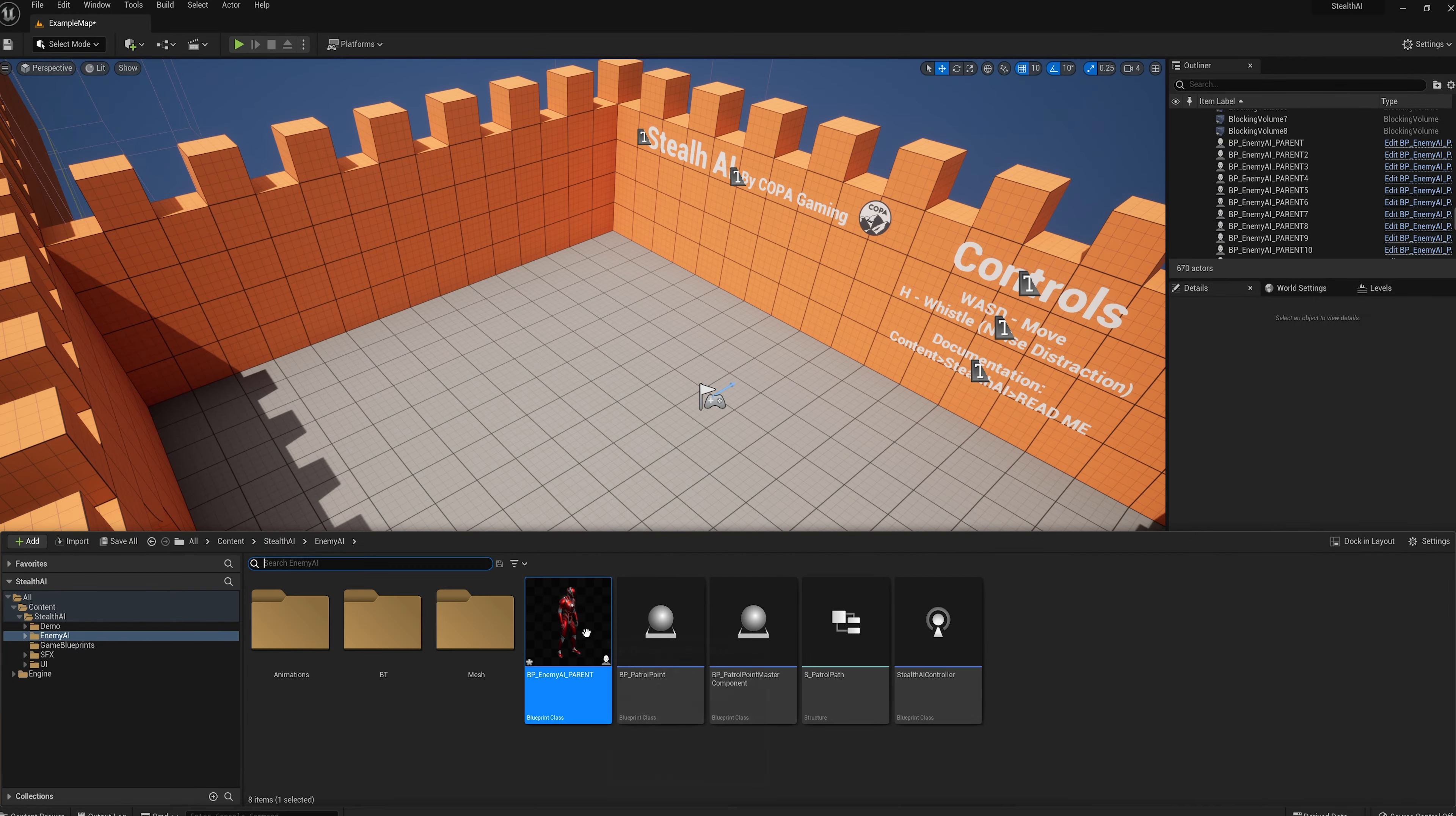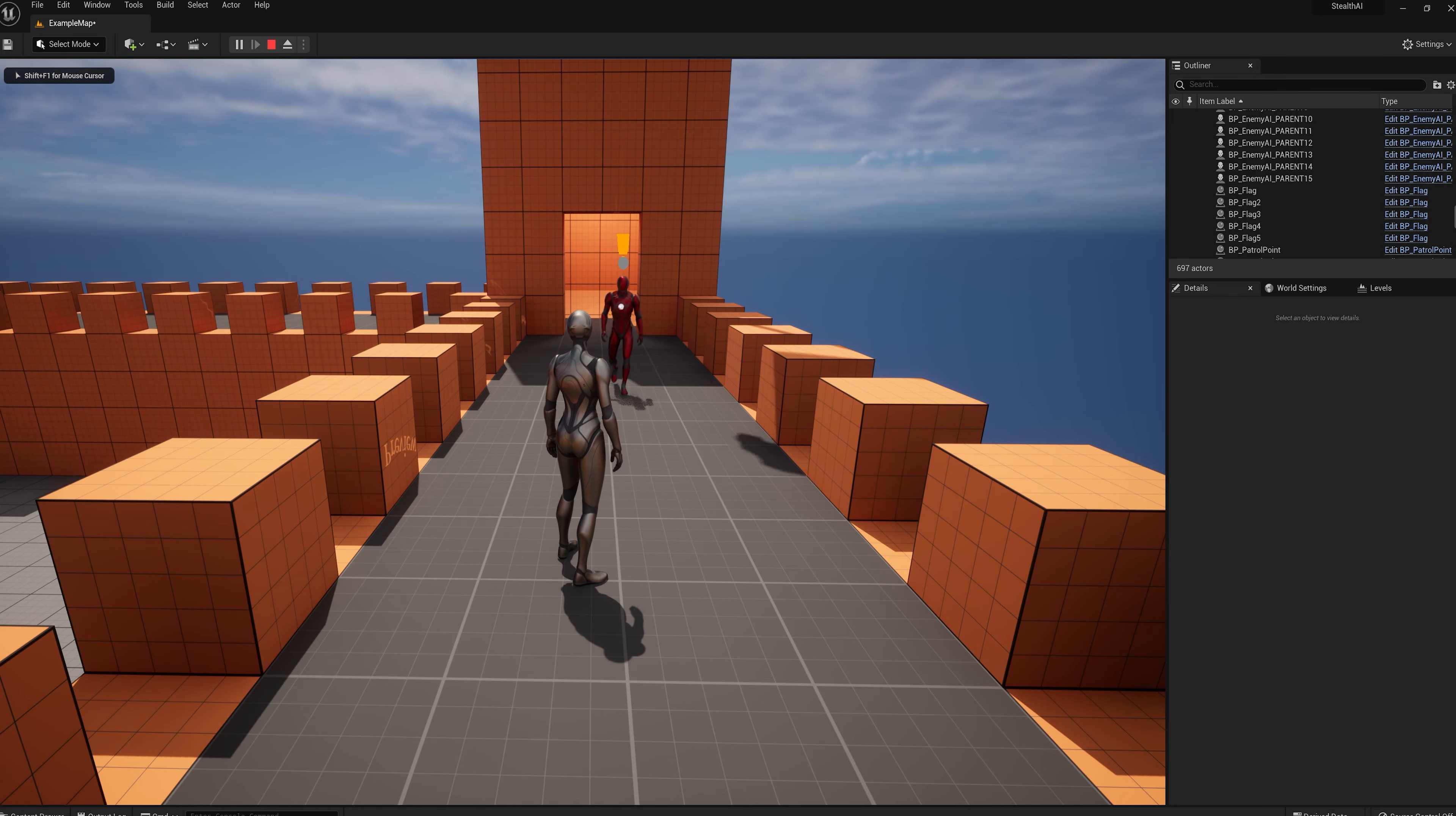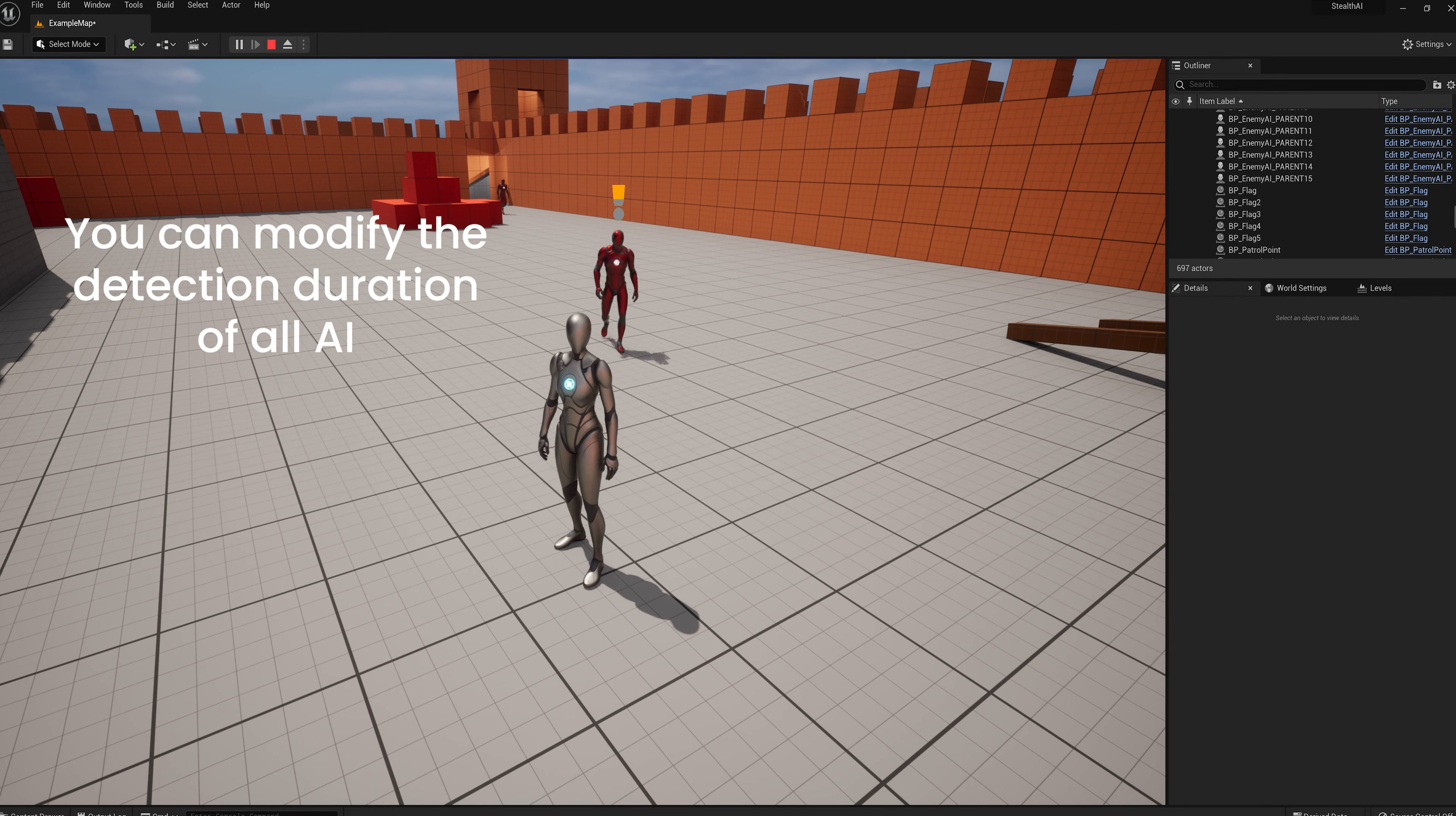Another feature that is included in this pack is a detection meter and bar. So when the AI first sees the player, a sound effect will play and a detection meter bar will pop up above that AI's head indicating that that specific AI has seen the player and if they are still currently detecting the player. Once this bar fills up, another sound effect will play and the bar will change color before then initiating a chase with the chase music.